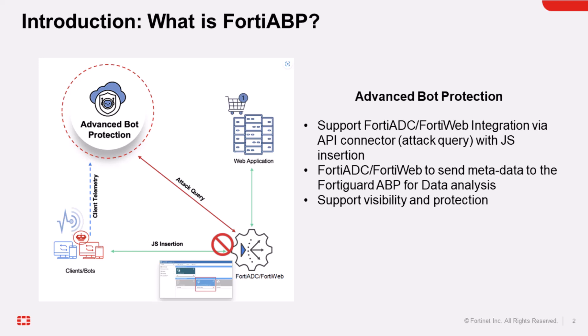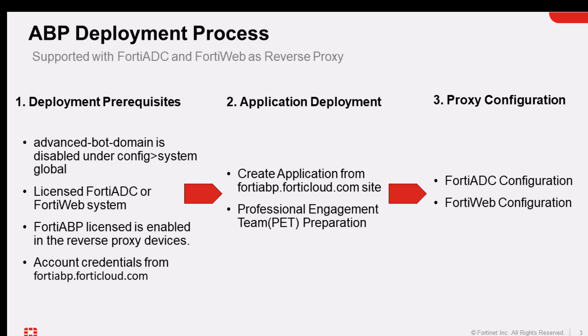So let's cover the ABP deployment process. Before we go to the details of the implementation, let's review and discuss the ABP deployment process. There are three parts that we need to cover to make sure that your FortiABP deployment is successful.